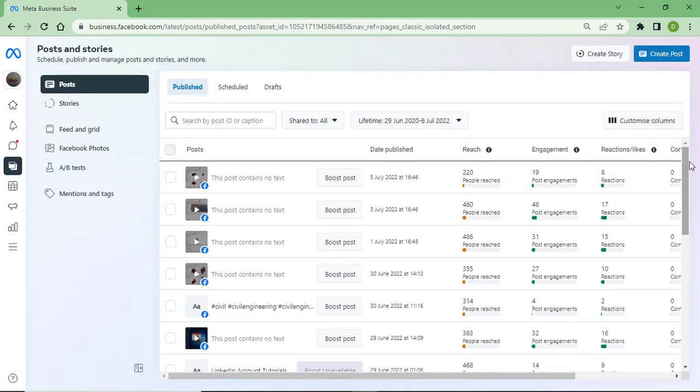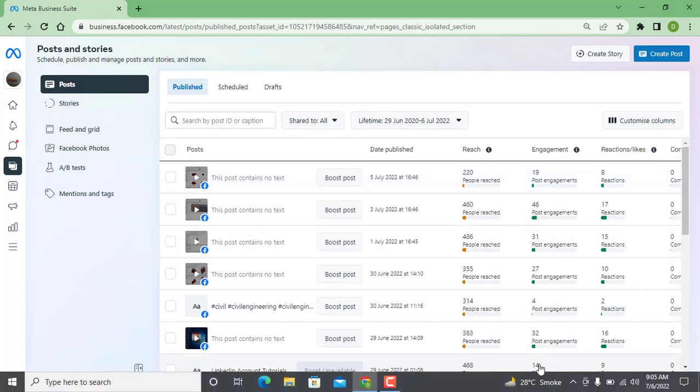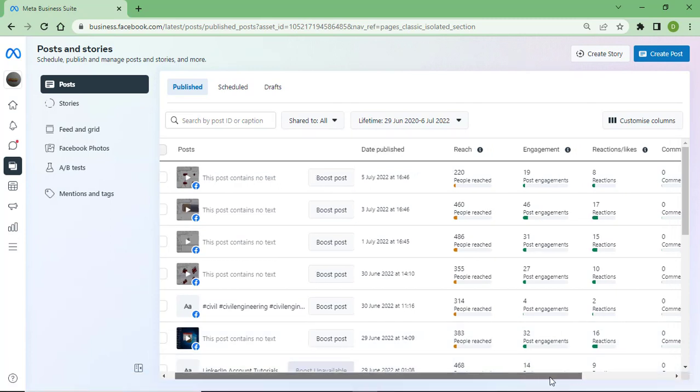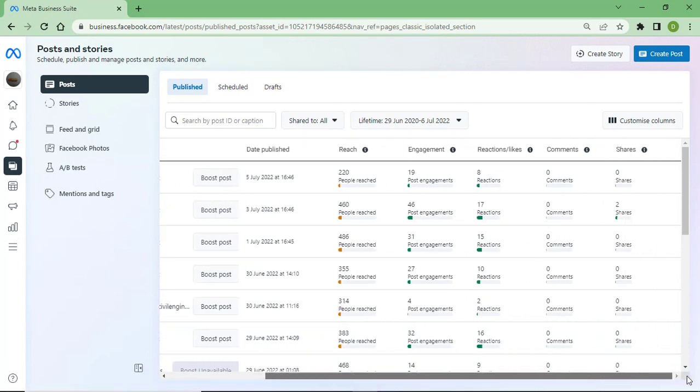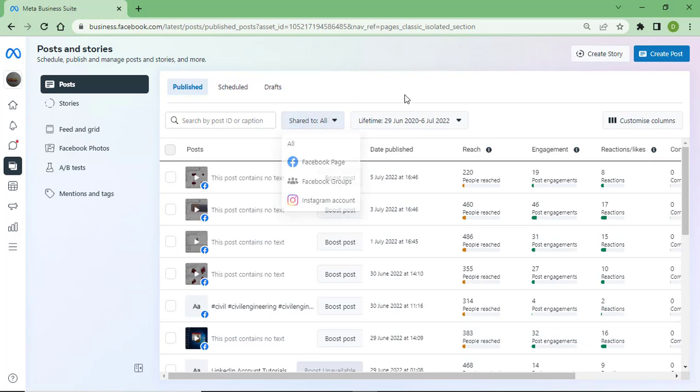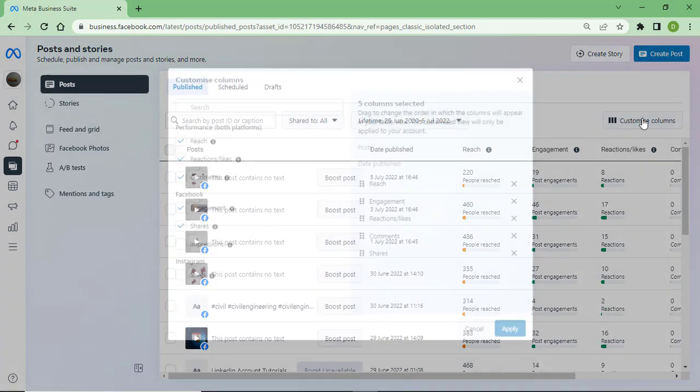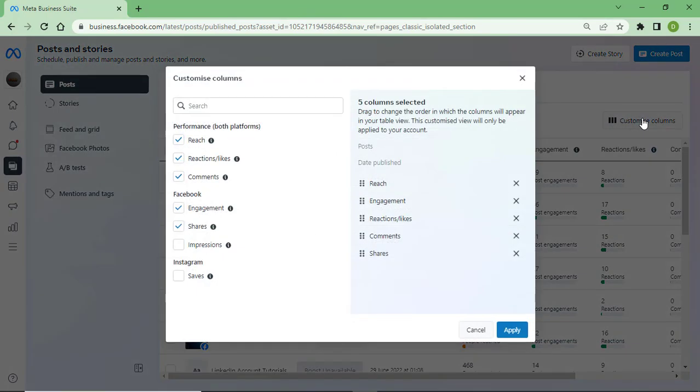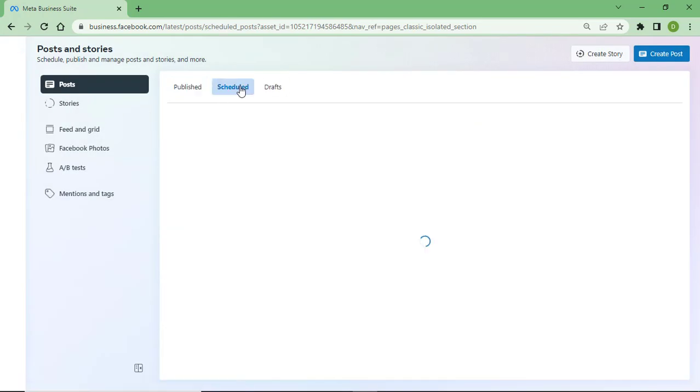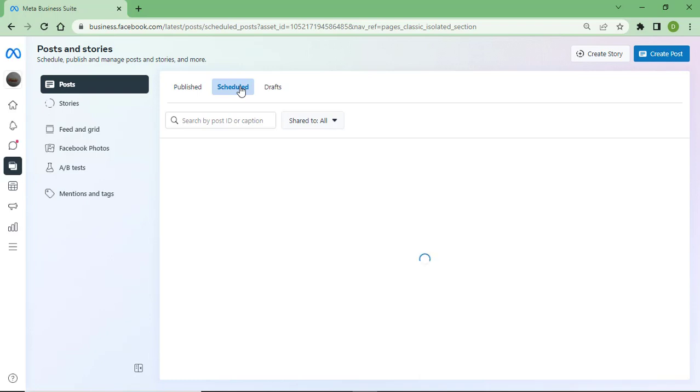You can see here all the content that got published, reach, engagement, reactions, like comments. From here I can add, here's scheduled posts. I have uploaded all the content which I have uploaded on my YouTube channel and on my Facebook page.